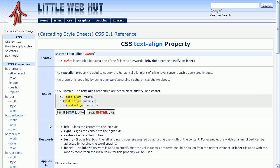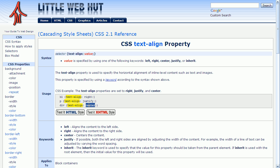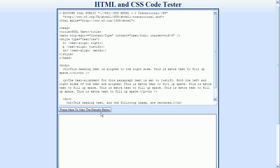If you look down in the keywords section, it will give you more information about each of these keywords and what they do. Here in the usage section, you can find out information about what the property does, and it also gives examples on how to use it. We can see that this example demonstrates text-align using right, justify, and center values. And we can also try out this example by pressing one of these test buttons. I'm going to press the XHTML test button. This takes me to a code tester with the example already typed in.